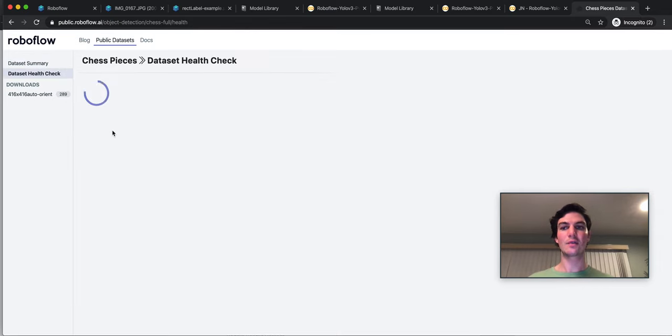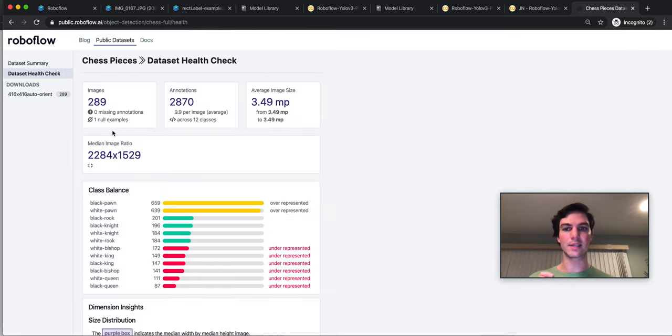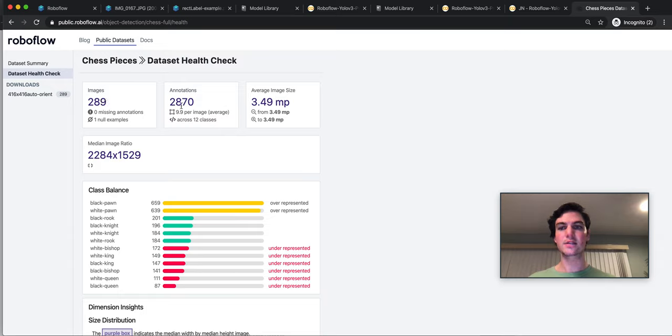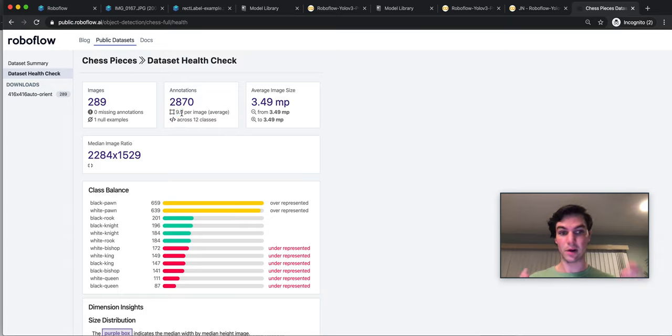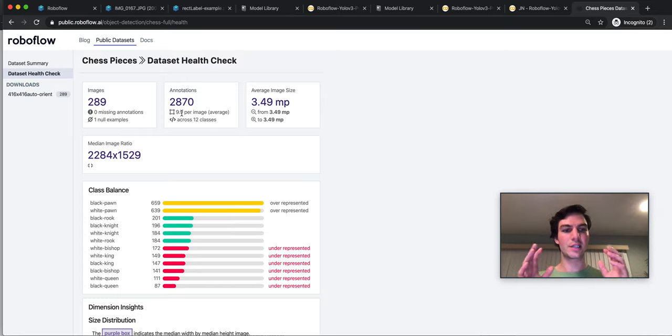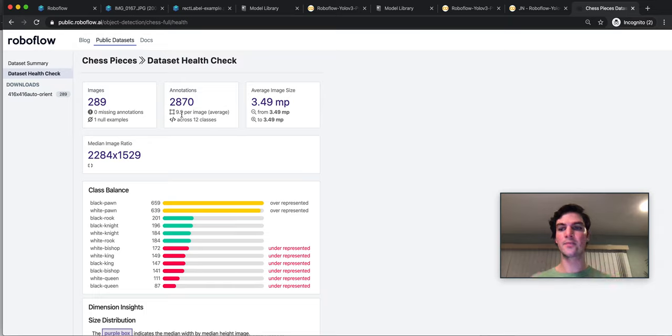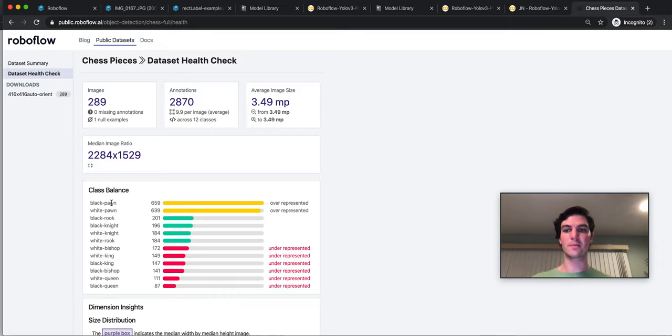If I look at the dataset health check to get a better idea of what's in here, 289 images, approximately 10 annotations per image, which means roughly there were 10 pieces in each of these images. If we're going to teach our model to recognize various chess pieces, the class balances are a little wonky, but maybe we'd expect that. We have a lot more pawns than we do kings and queens.